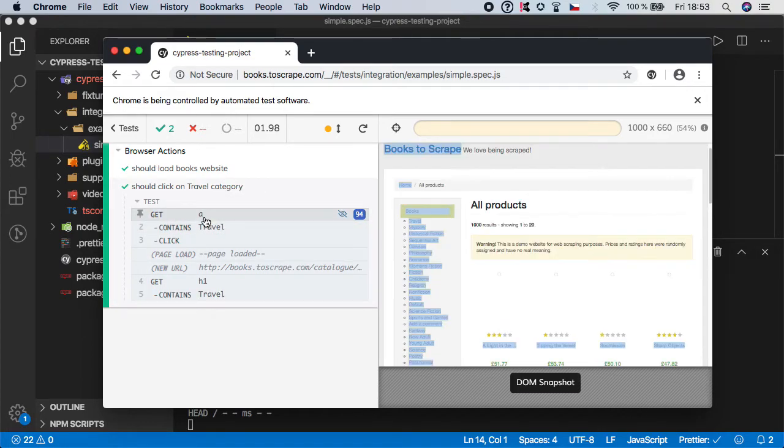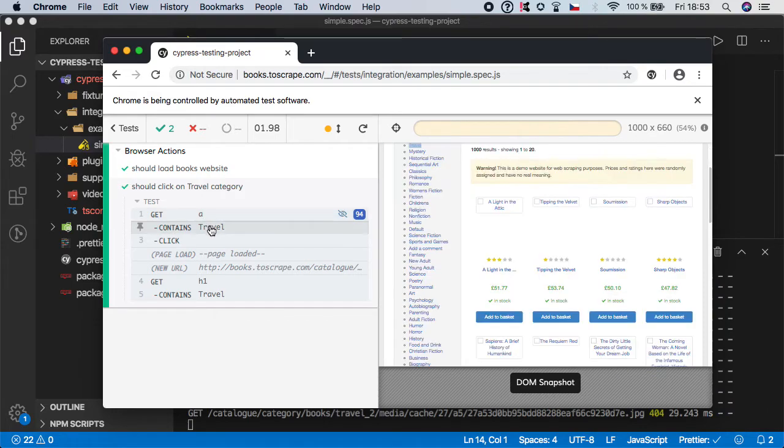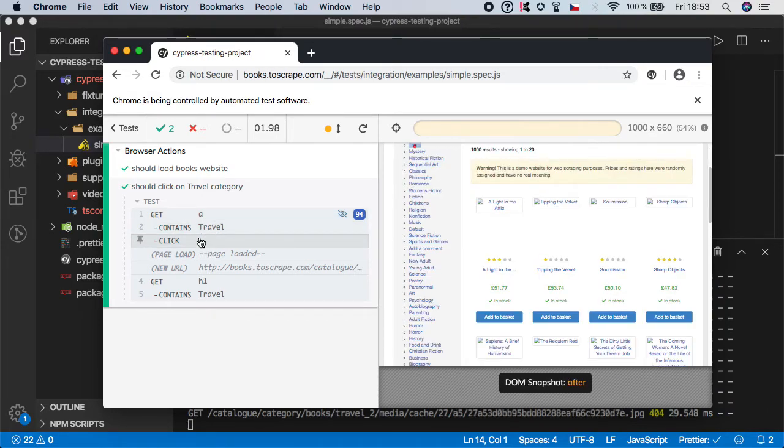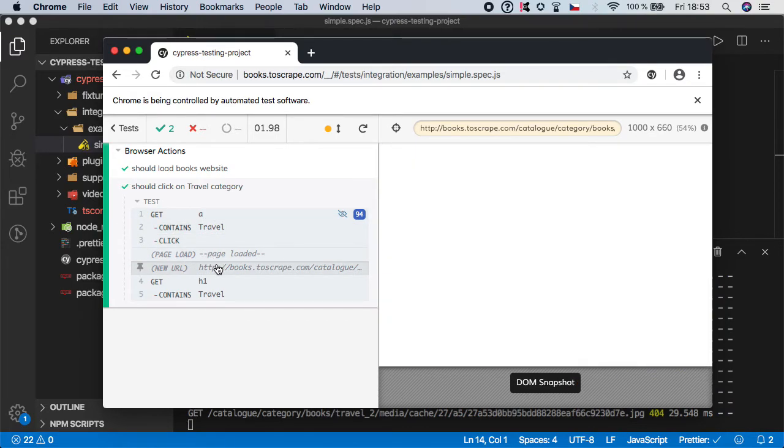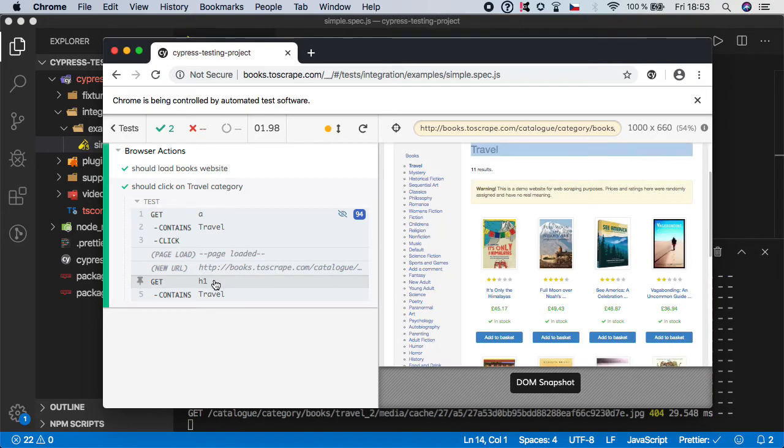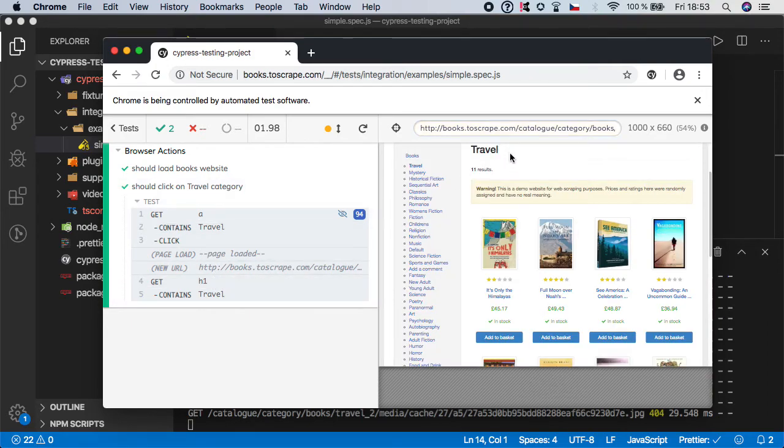And you can see it here. We get an href with the text of travel and we have clicked on it. Then the new page was loaded and we get the h1 element which is highlighted on the right side, and we checked that it contains the text travel.